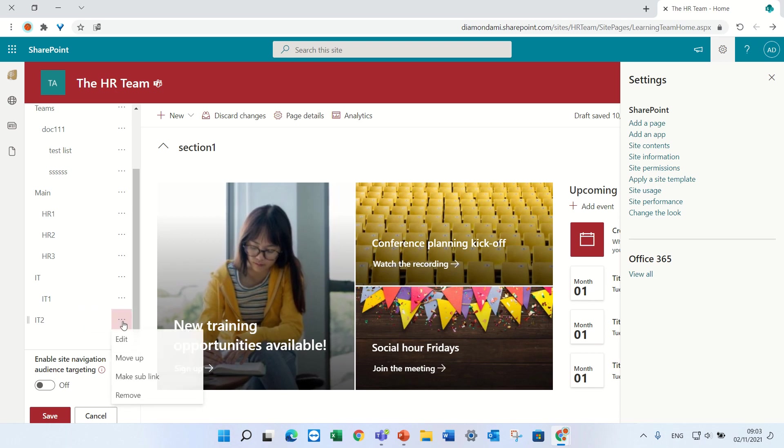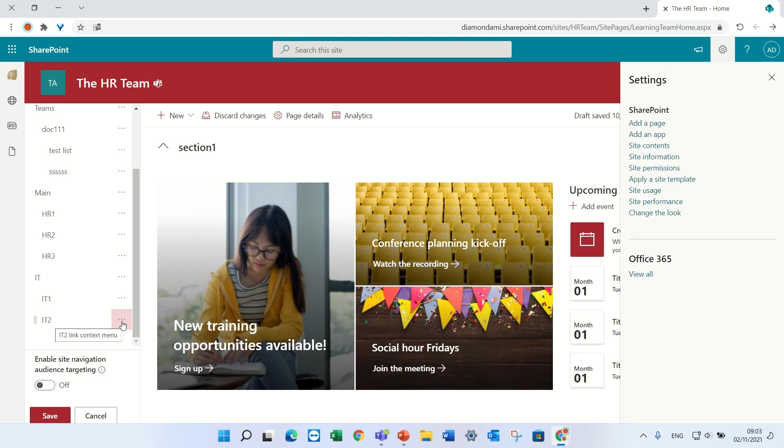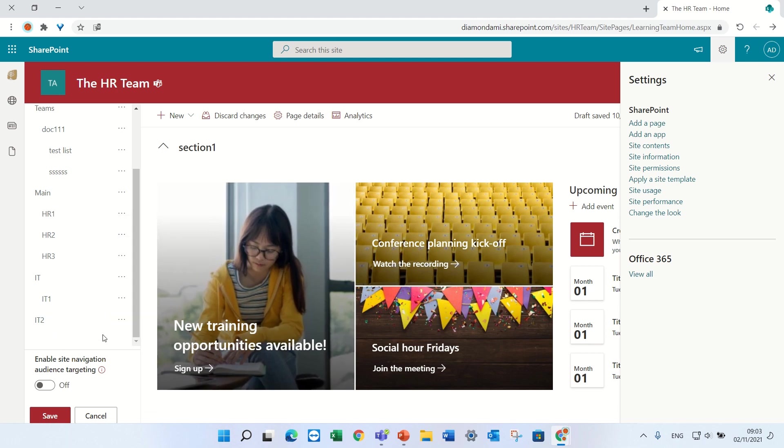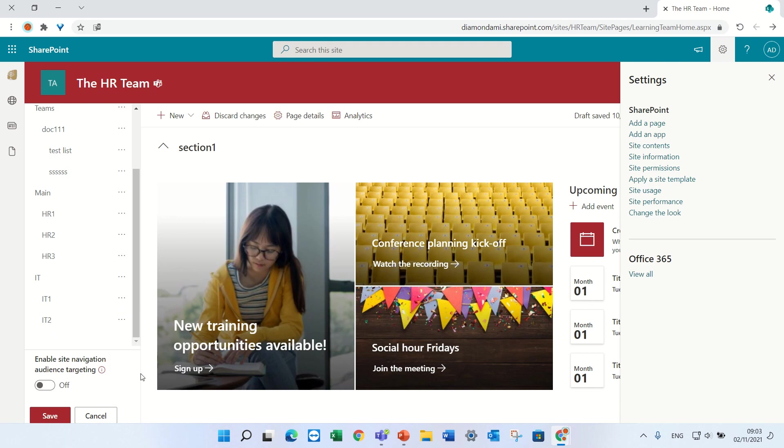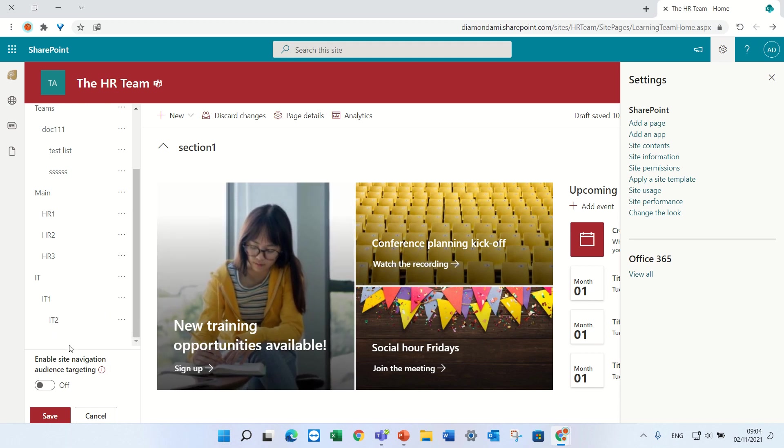Let's take the IT2 and make it a sublink. But let's say I want IT to be a sublink over the IT1, so I'll click the three dots and do promote to sublink. Oops, not promote sublink, but make sublink.